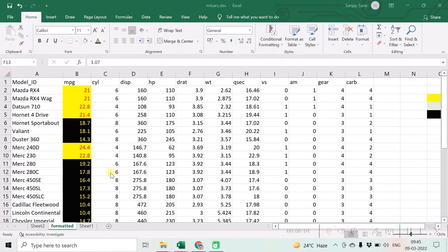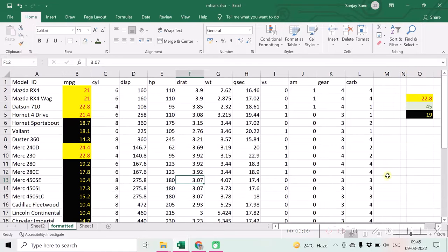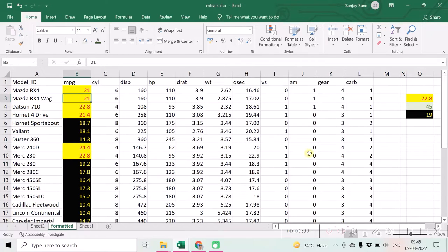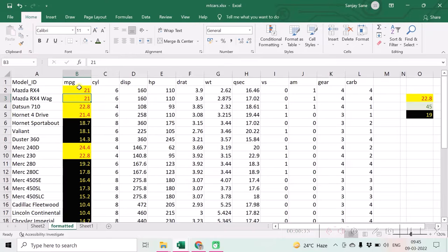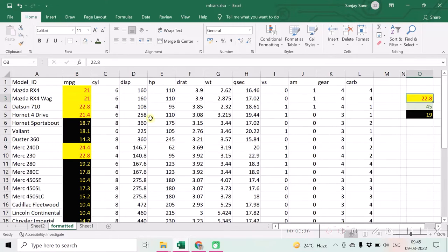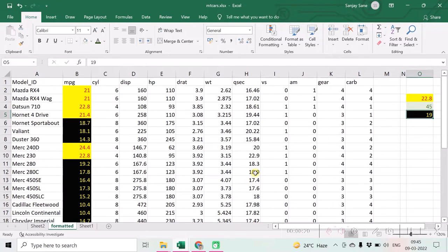We want to format a particular column with specific set of rules. For example, if value is some less value we want one format, value which is some in between value we want another format. For different ranges of values we want different formats to be done.